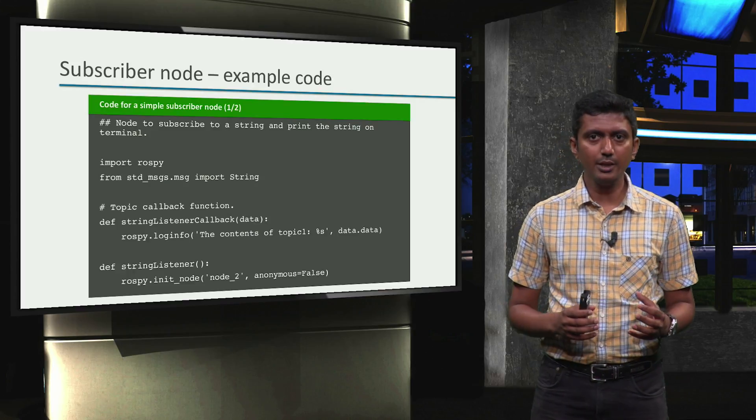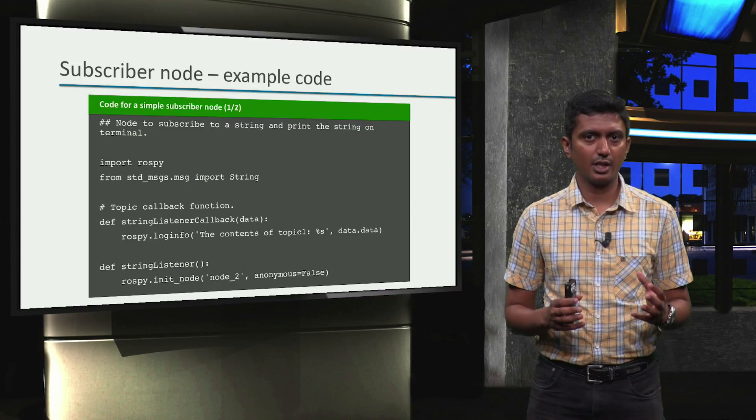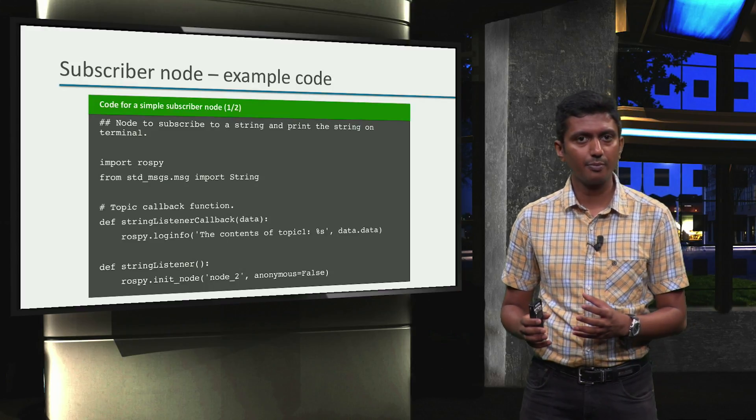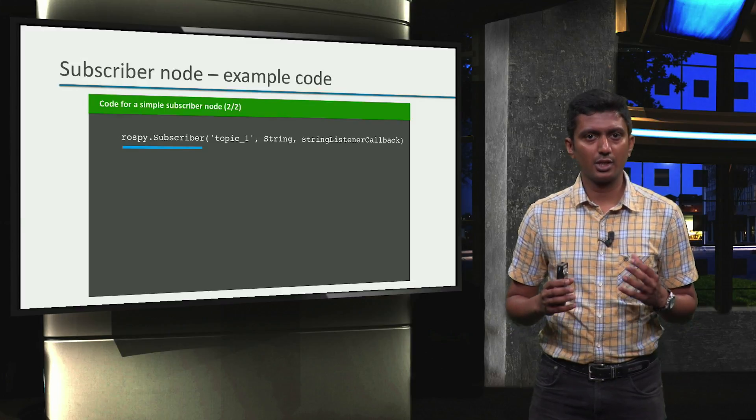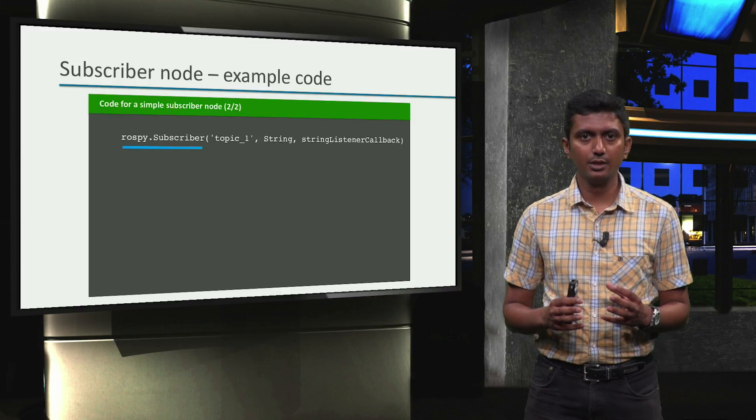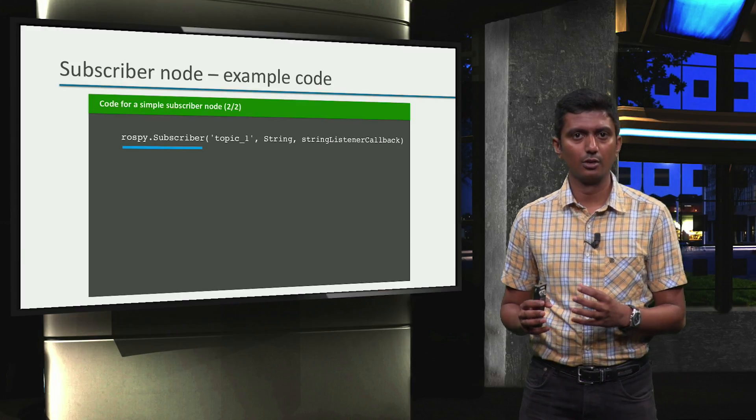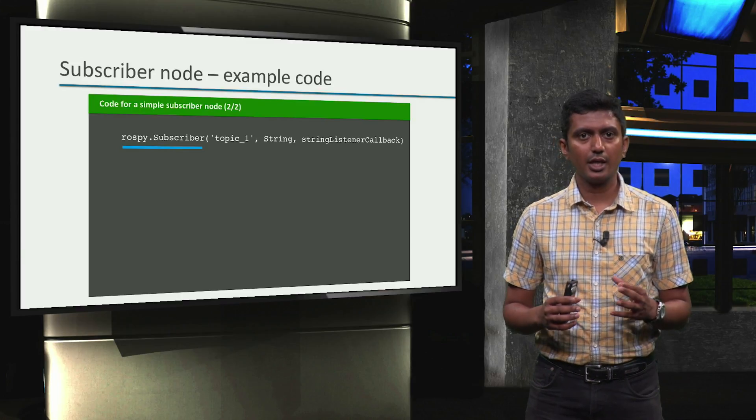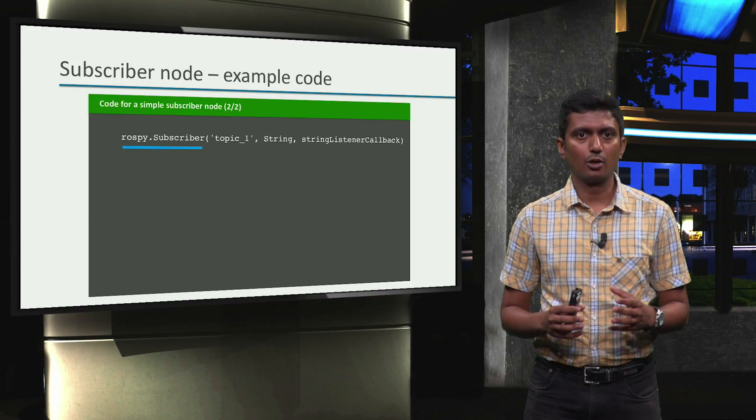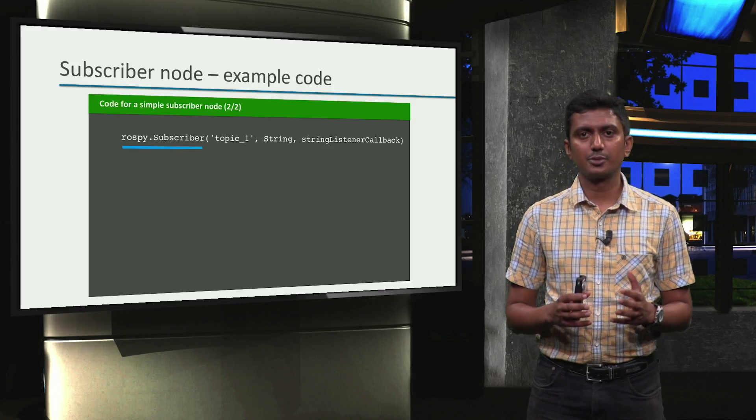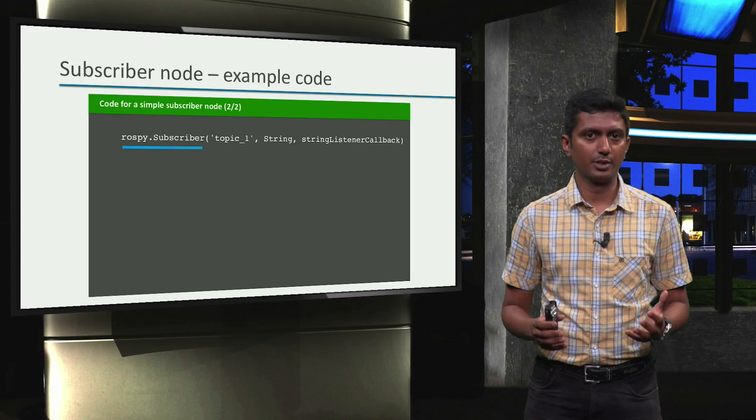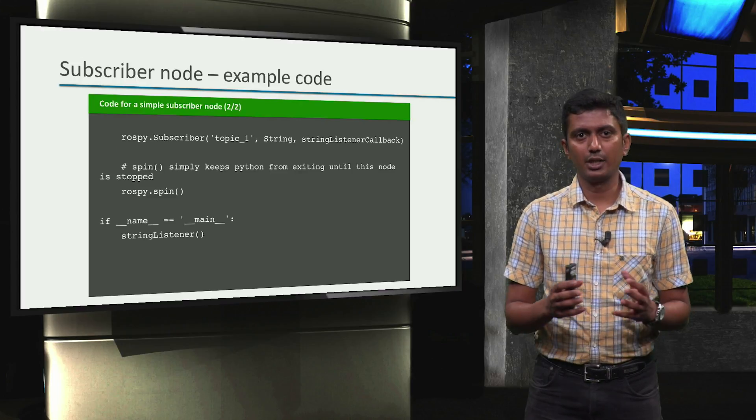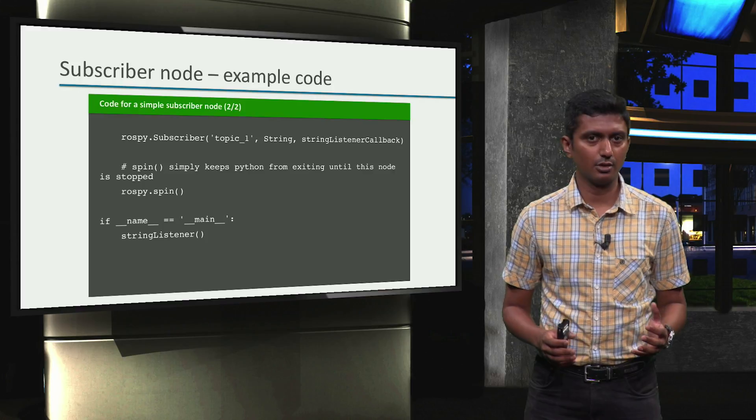Subsequently, the subscriber node is initialized with the rospy.init_node function. Following the node initialization, the subscriber object is created using the rospy.subscriber function call. This function takes the topic to which the node subscribes, the topic type, and the subscriber callback function as arguments. And finally, the ROS and Python specific definitions and function calls.